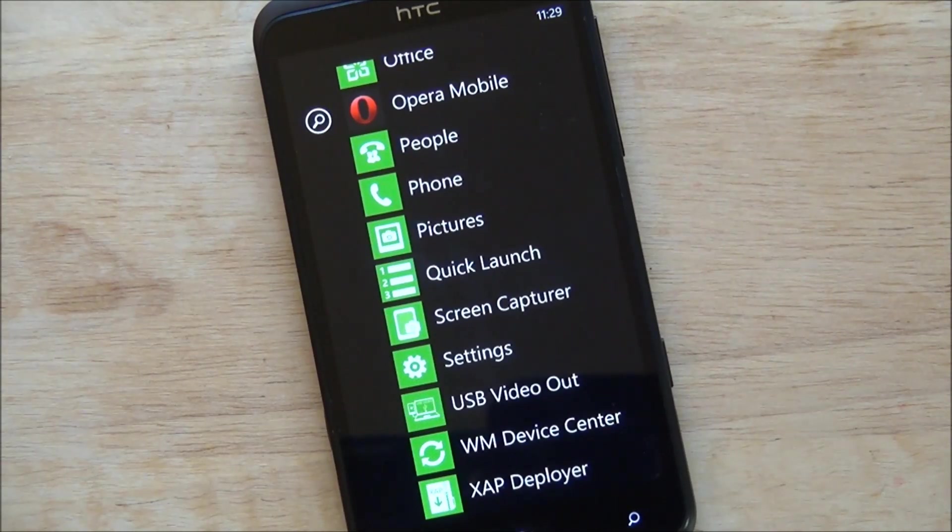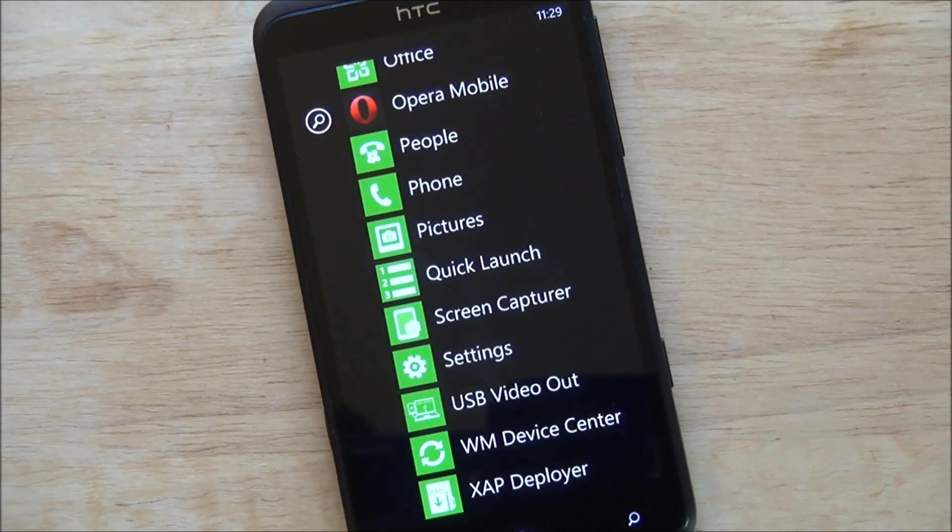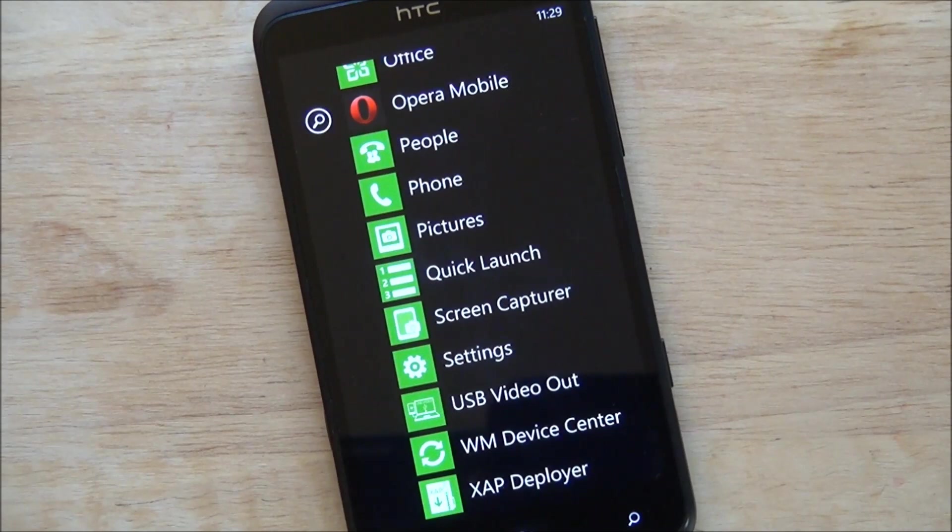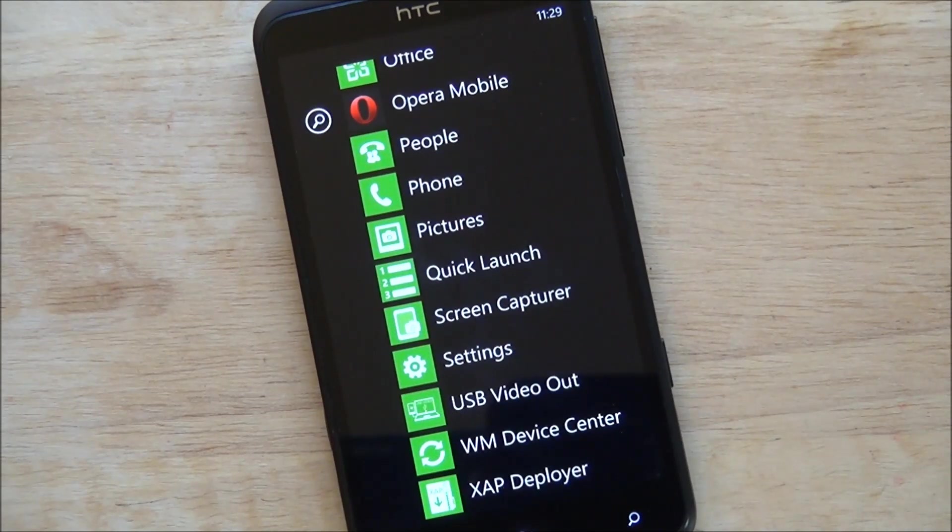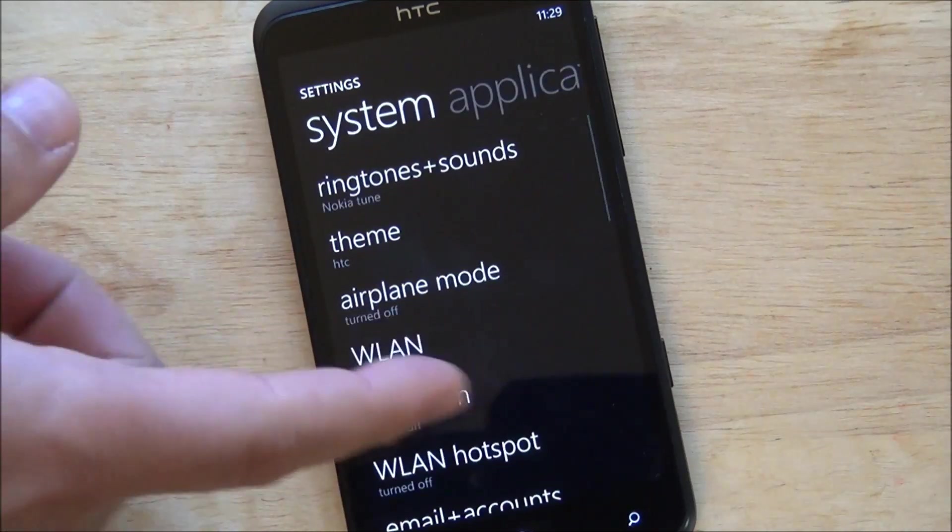So there are some other cool things here including USB video out, which is neat. Now none of this though is 7.8, right? So if you're wondering what's in 7.8, once again it is just the start screen as of right now. Maybe there's more later but as of now, 7.8 is just start screen.